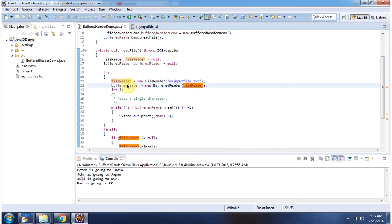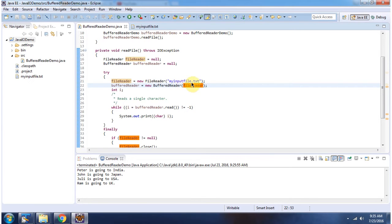Here I have created a FileReader object using the FileReader constructor which accepts a file name. The file name is myInputFile.txt.